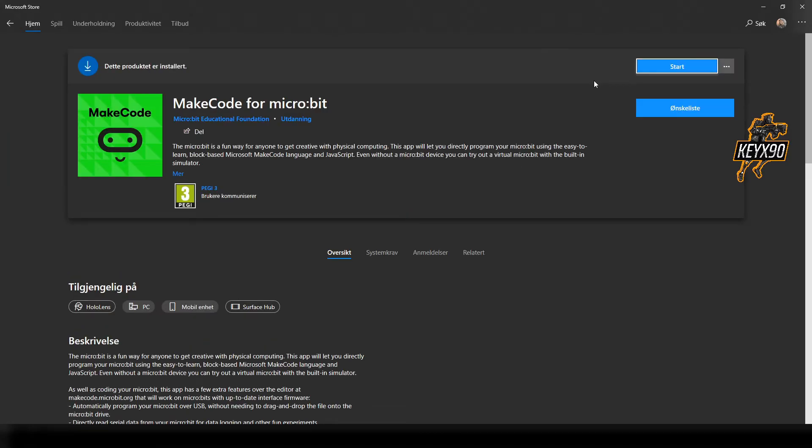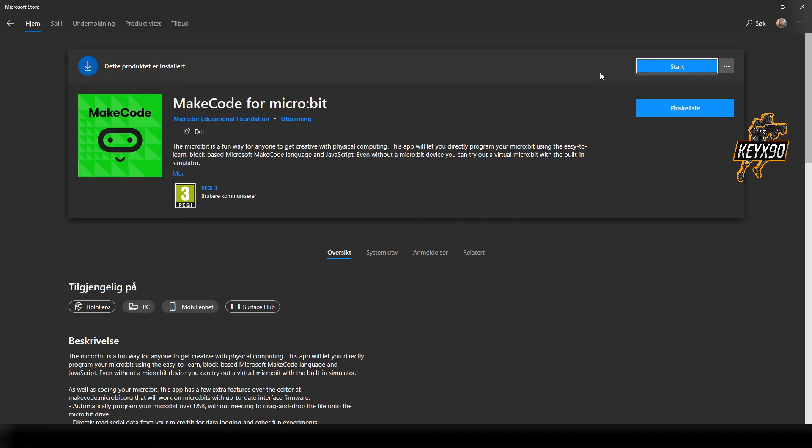I've already installed the program of course, but it will be written install in this bar. And that's basically all you have to do to download the program called MakeCode by Microsoft.